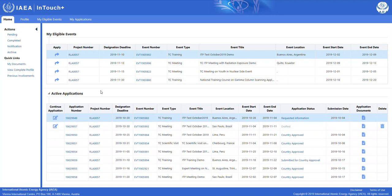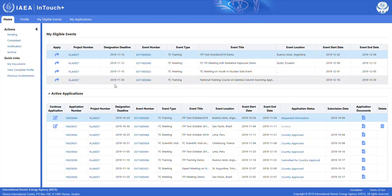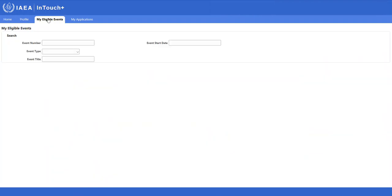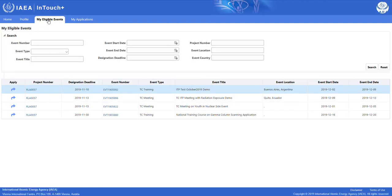You could start your application process from this page by simply clicking on the arrow symbol in the apply column. But first, let's take a look at the other way how you can access your eligible events. Simply click on the My Eligible Events link to access the Eligible Events tab.